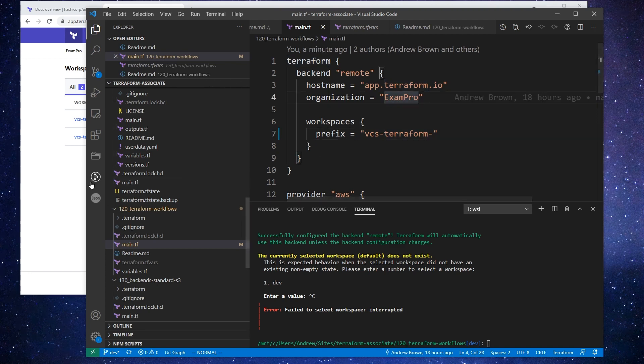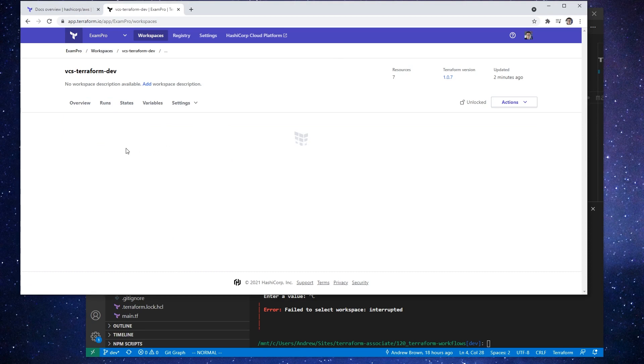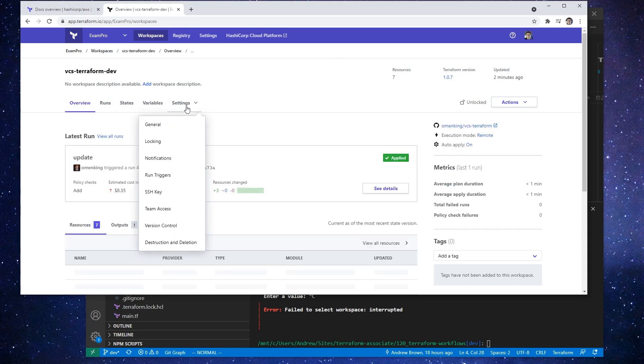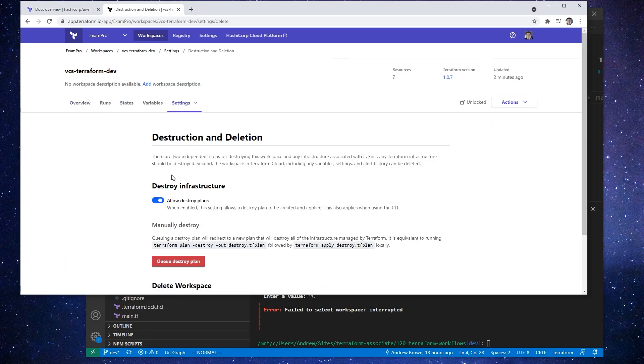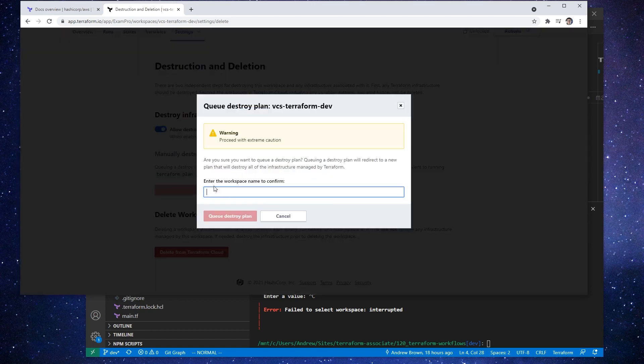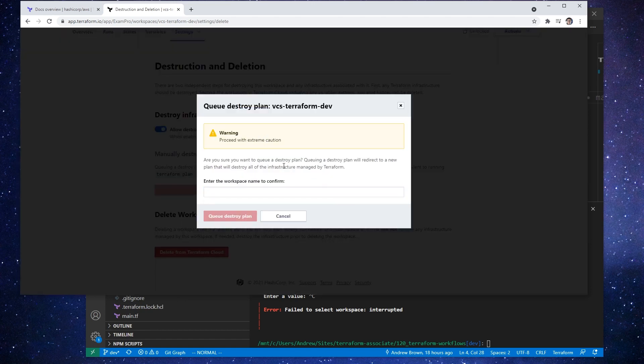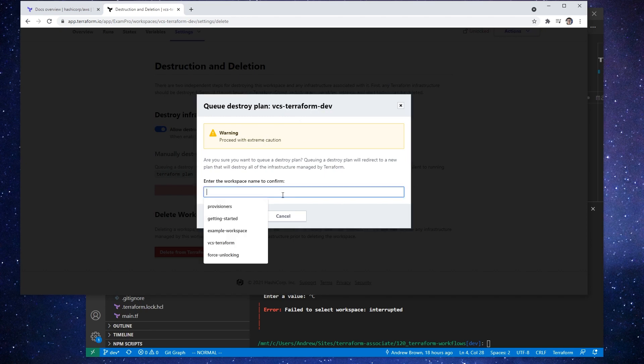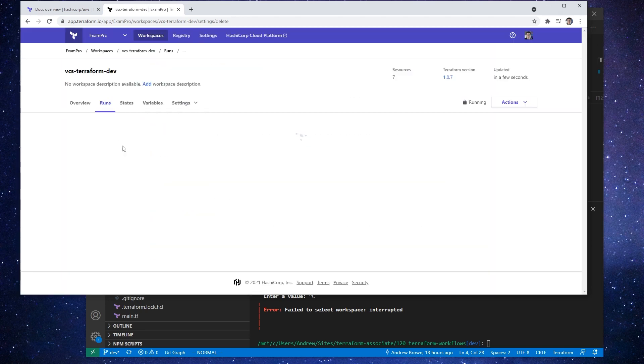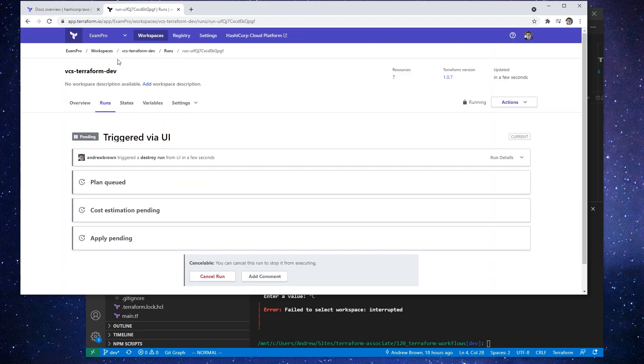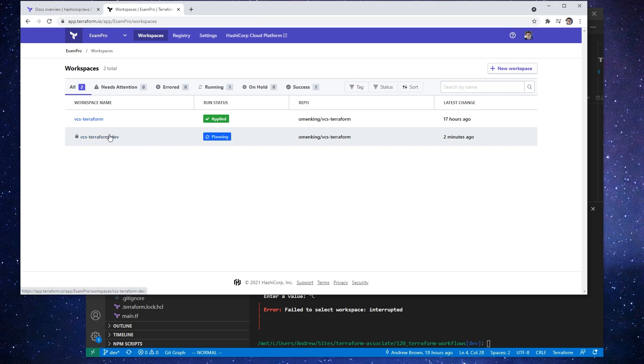I guess the last thing here we should probably do is just clean up. So if we go to terraform dev here, we're going to go down to destruction and we will run a destroy plan here. And once this is all done, you know, you can go ahead and just delete these repositories. And notice this one has a private lock on it. So oh, because it's actually running right now, so it's being locked. So yeah, there we go. So that's it.